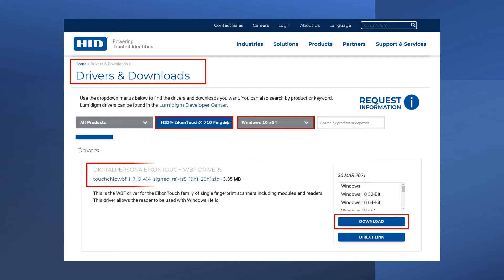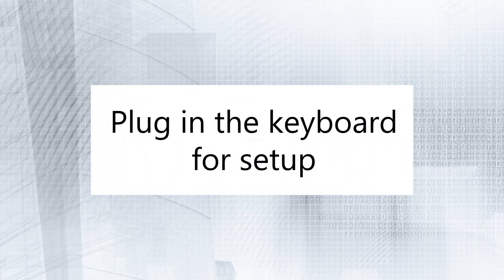Extract the zip folder you've downloaded to your hard drive. Connect the keyboard into an available USB port on your computer.